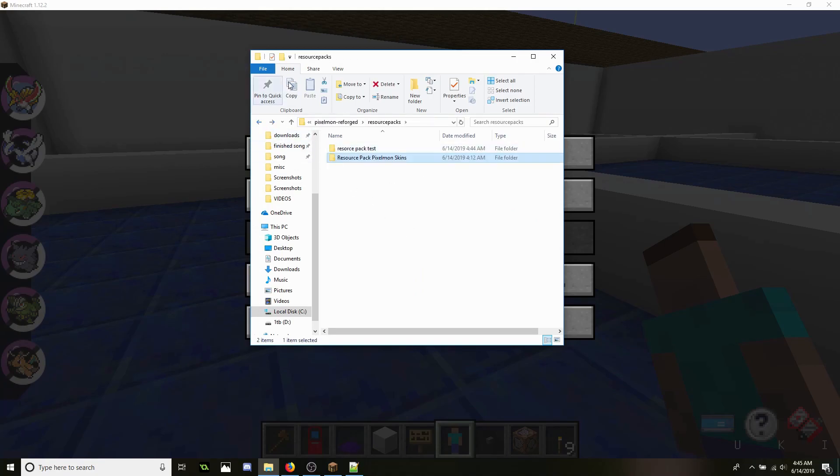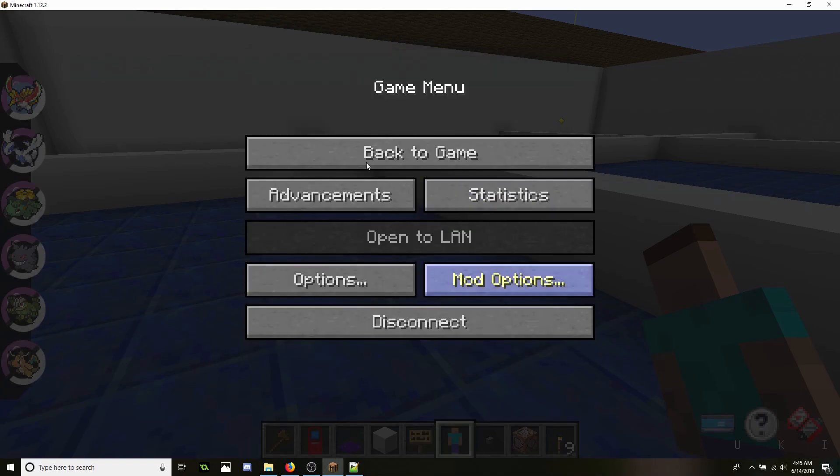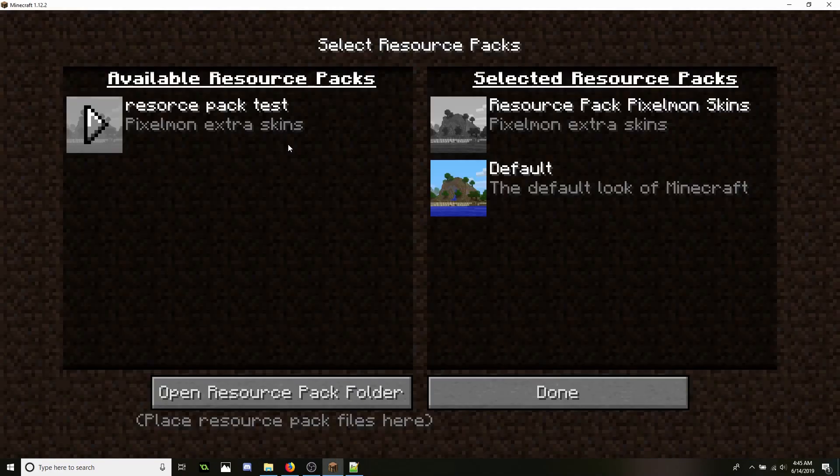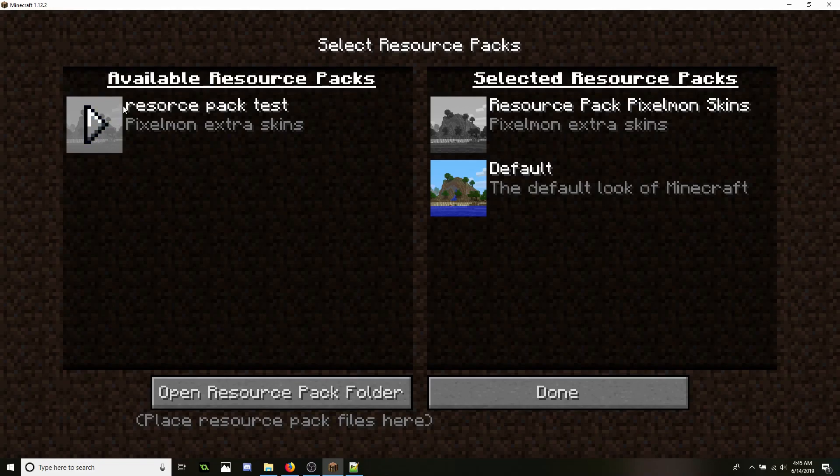Now make sure this is in your resource packs folder. Now we're going to check and make sure that it shows up. So we're going to go ahead and go to Options, Resource Packs. As you see it's up right now, Resource Pack Test.